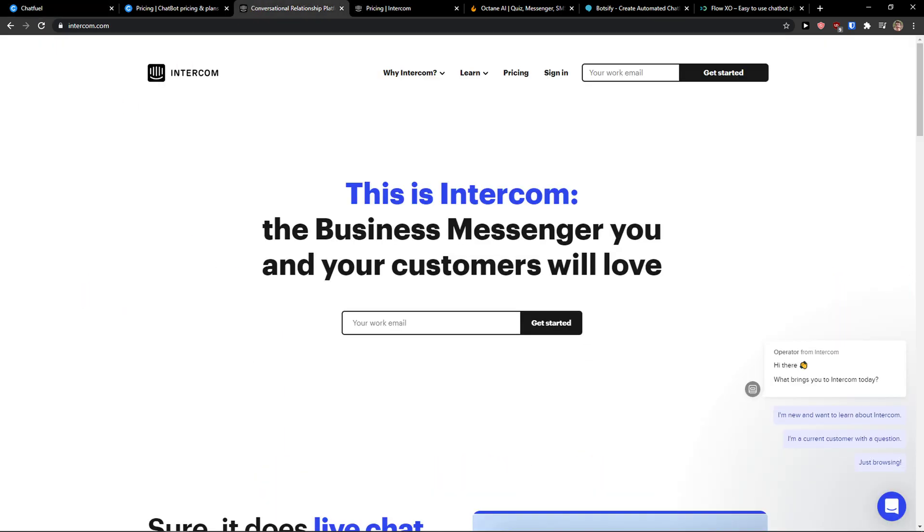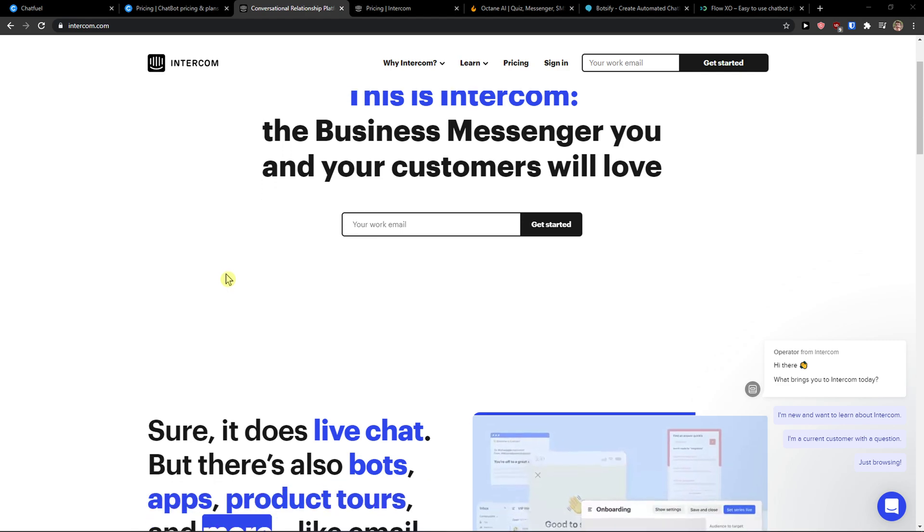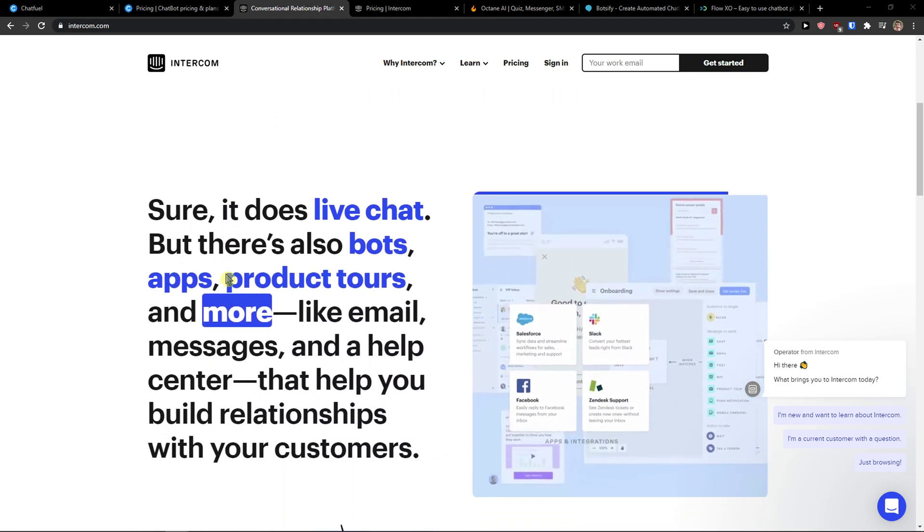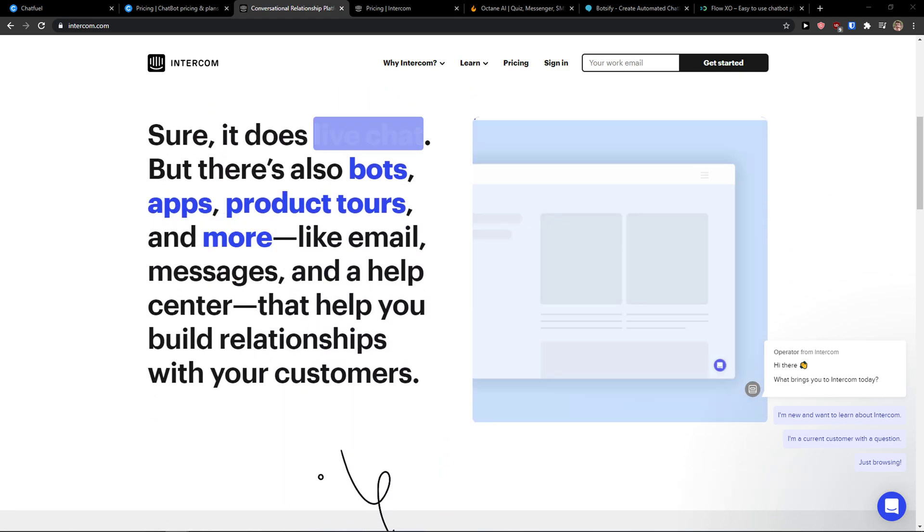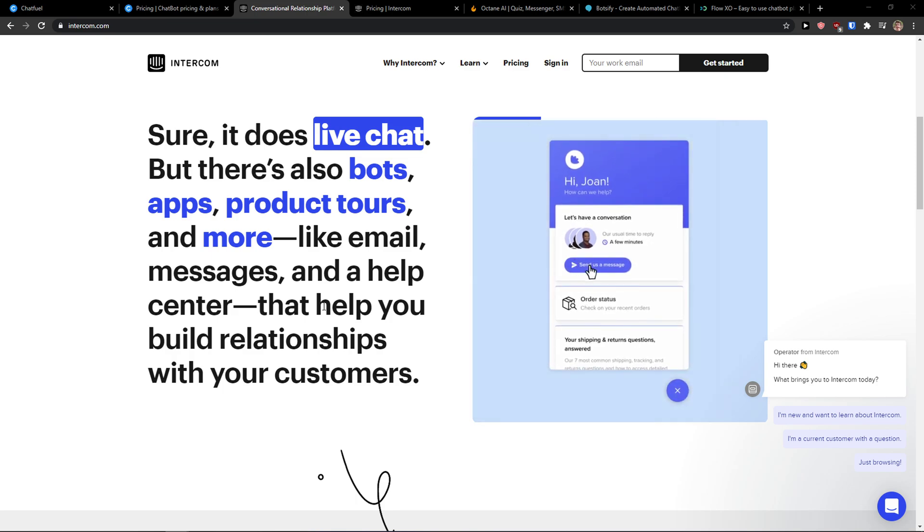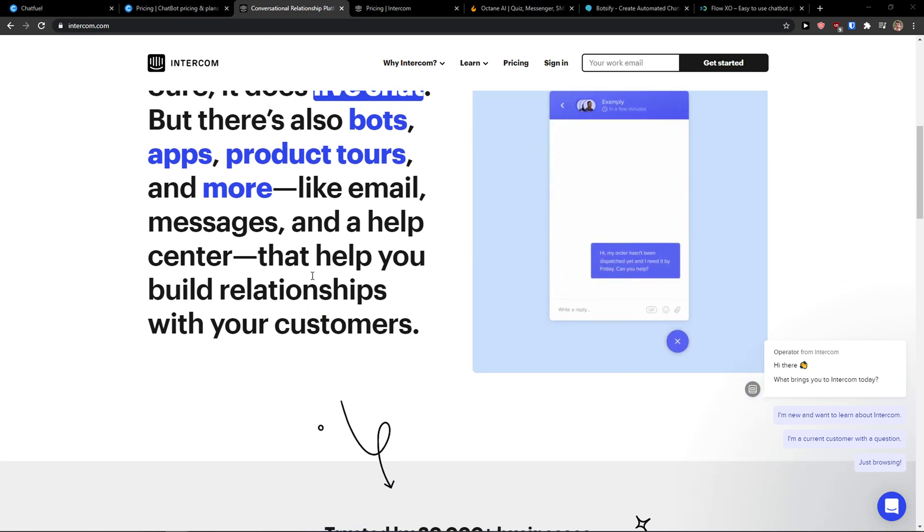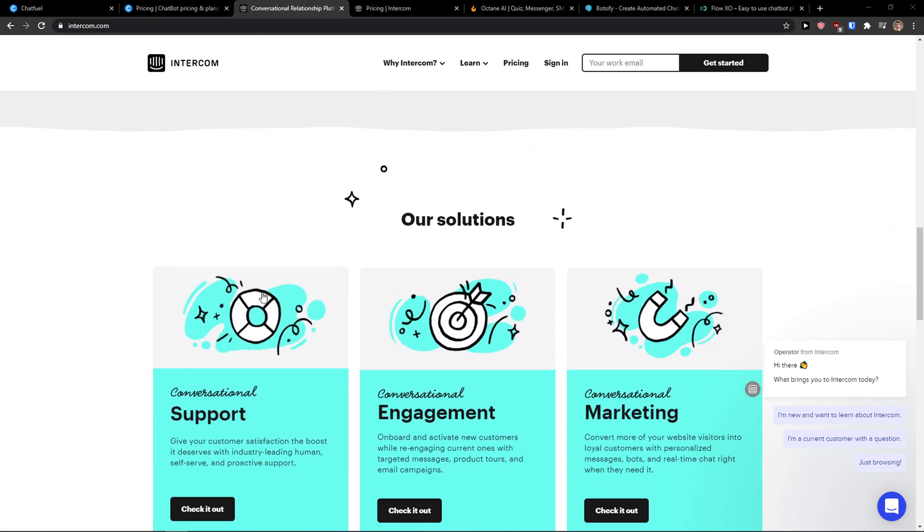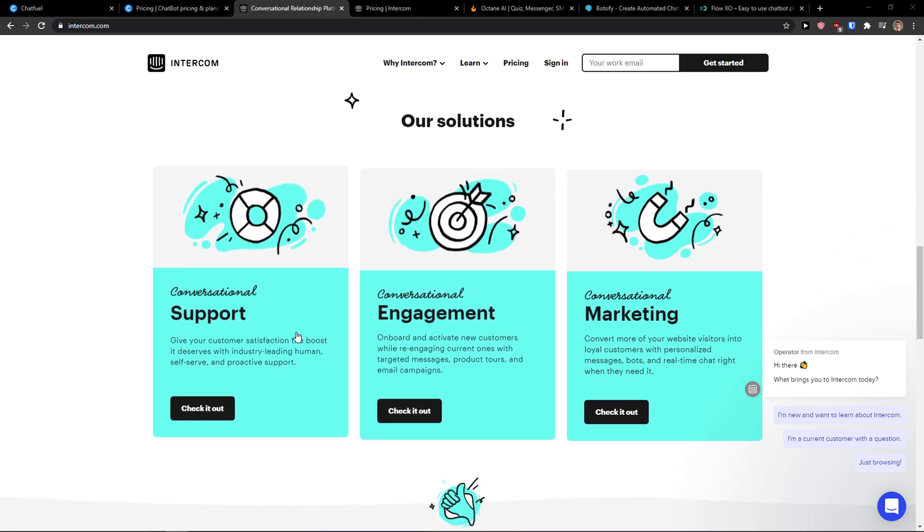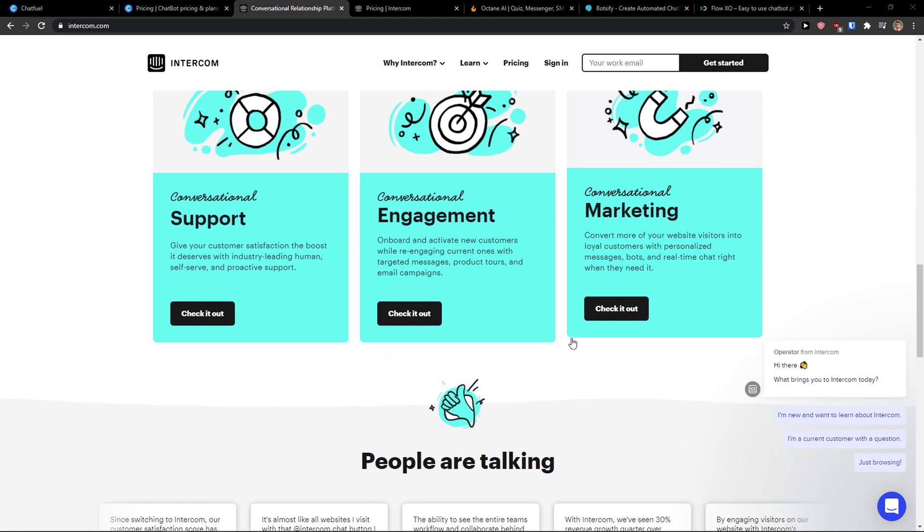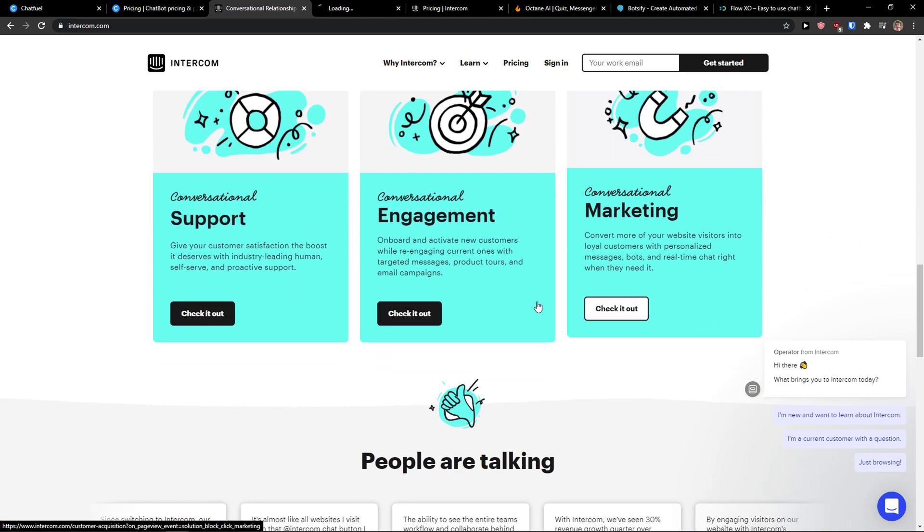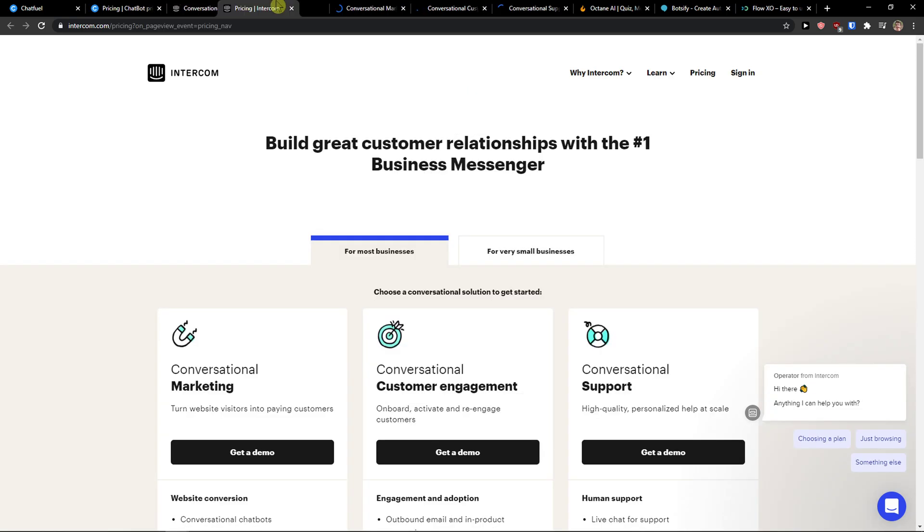The next one I prepared for you is Intercom. These are the messaging apps for sales, marketing, and support on one platform that you can use. I recommend choosing Intercom if you want to have complex things. It's much more complex compared to Chatfuel and plenty of people are using it.